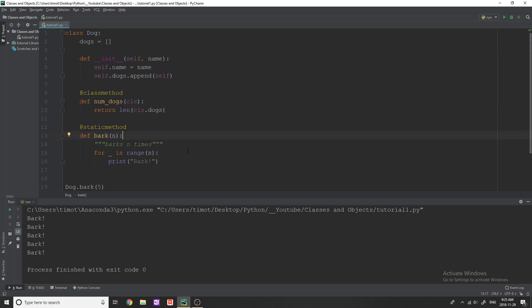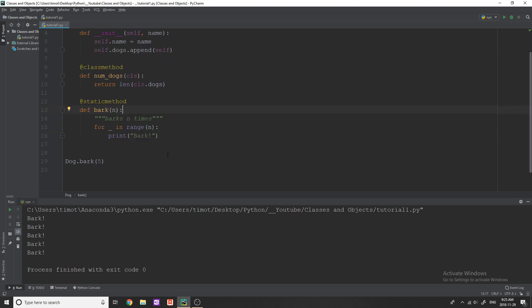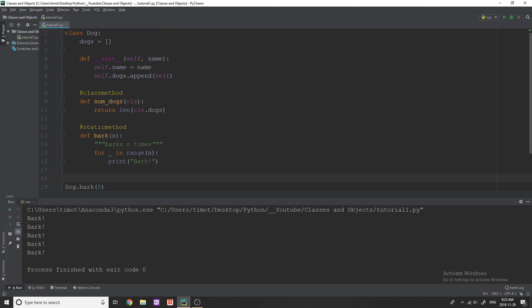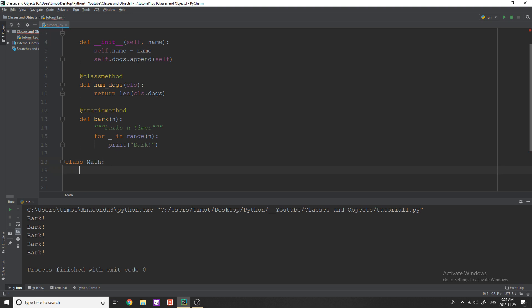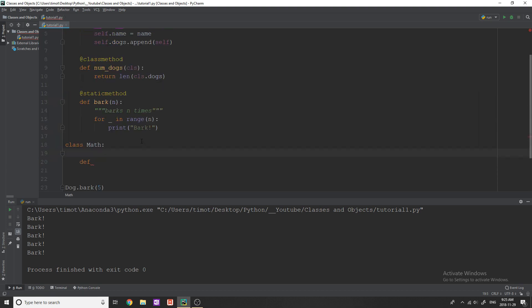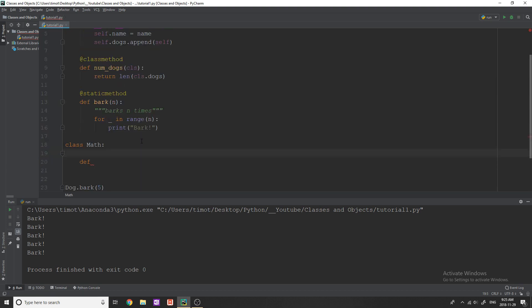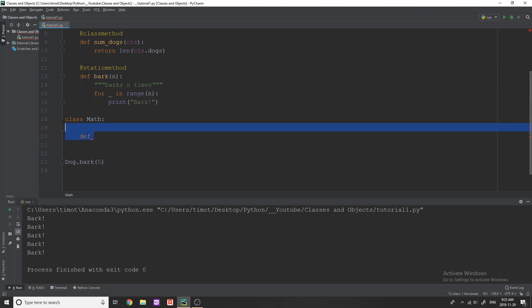So the point of static methods is when you're just going to be using them as a function, but you want to organize them within a class. So a really good use of static methods, for example, say you were created like a class, and you called it math. In here, instead of having like an initialization and all this stuff, you just had a bunch of static methods.